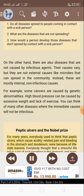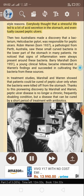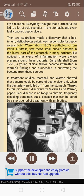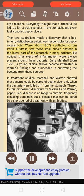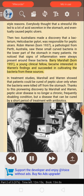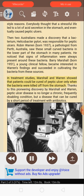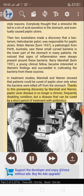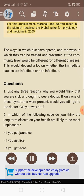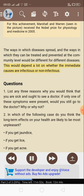Peptic ulcers and the Nobel Prize. For many years, everybody thought that peptic ulcers — which cause acidity-related pain and bleeding in the stomach and duodenum — were due to lifestyle reasons, like a stressful life leading to excess acid secretion. Then two Australians discovered that a bacterium, Helicobacter pylori, was responsible for peptic ulcers. Robin Warren, born 1937, a pathologist from Perth, Australia, saw these small curved bacteria in the lower part of the stomach in many patients, with signs of inflammation always present around them. Barry Marshall, born 1951, a young clinical fellow, cultivated the bacteria from these sources. In treatment studies, Marshall and Warren showed that patients could be cured of peptic ulcer only when the bacteria were killed off. Thanks to this pioneering discovery, peptic ulcer disease is no longer a chronic, frequently disabling condition, but a disease that can be cured by a short period of treatment with antibiotics. Marshall and Warren received the Nobel Prize for Physiology and Medicine in 2005.